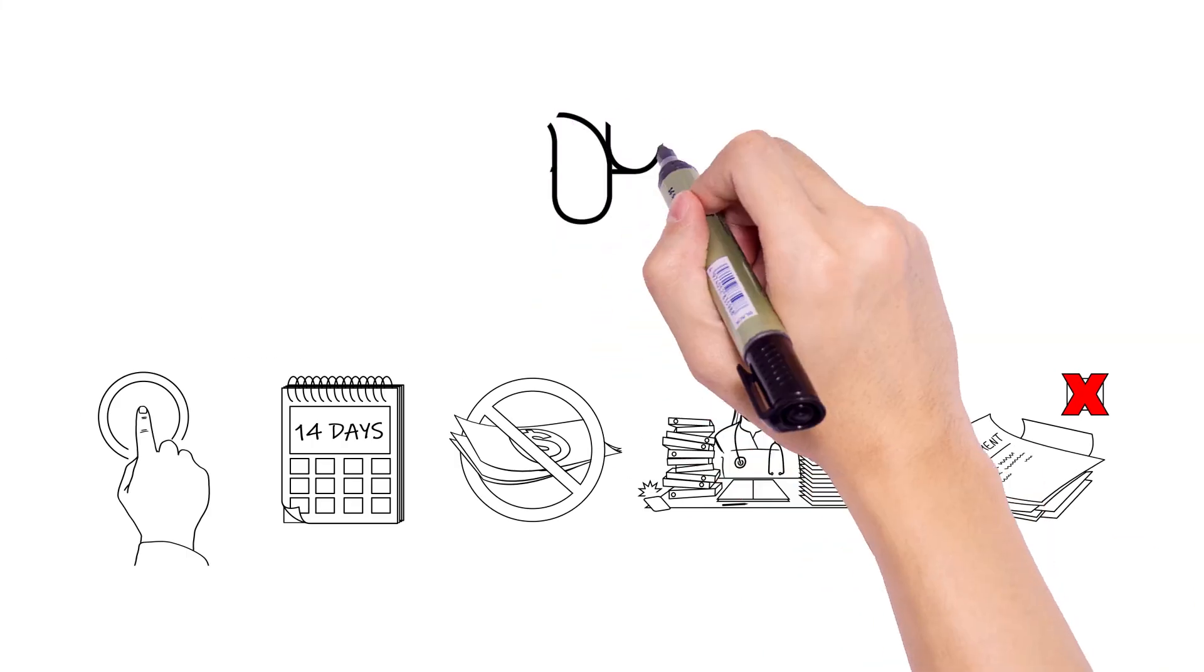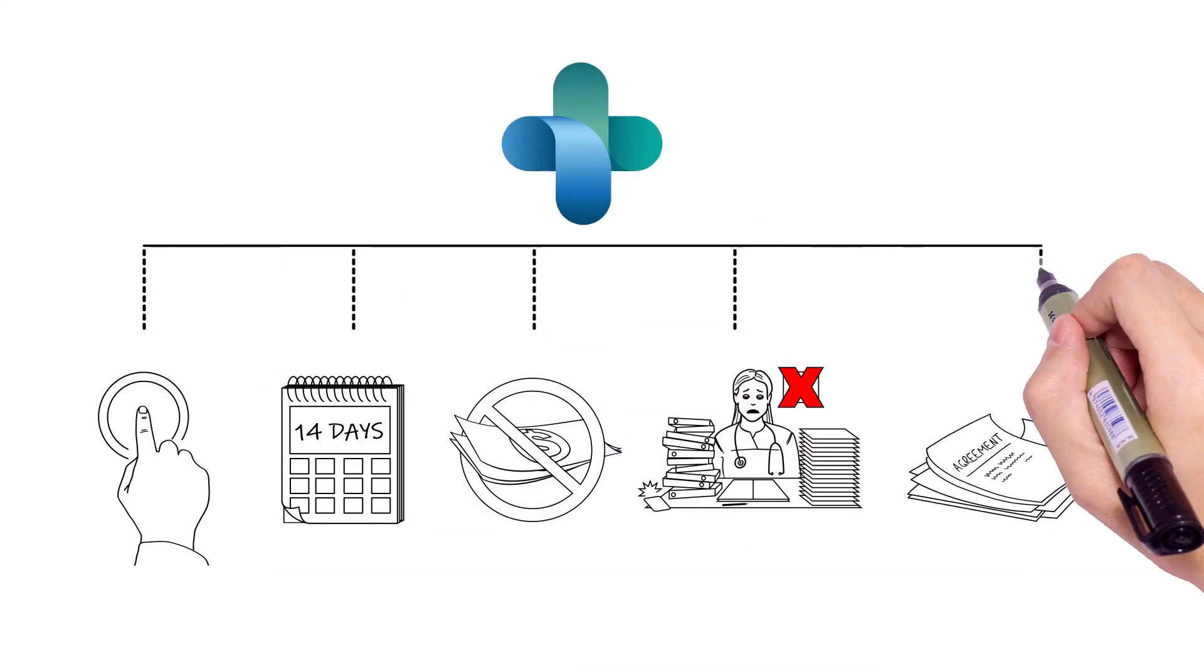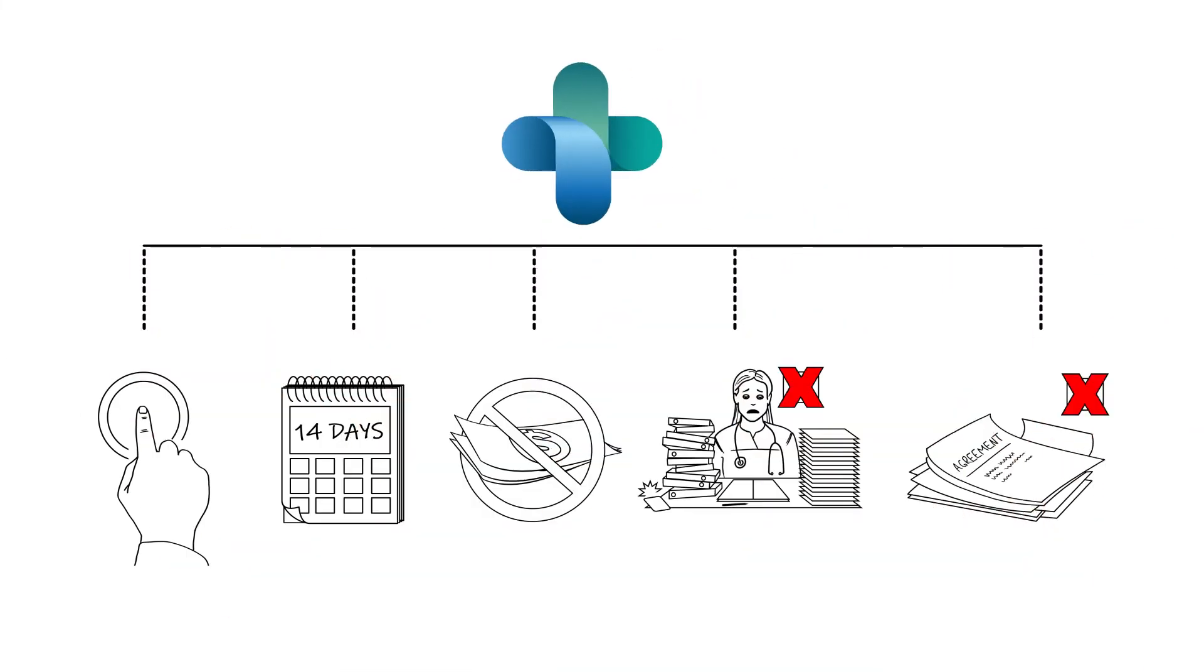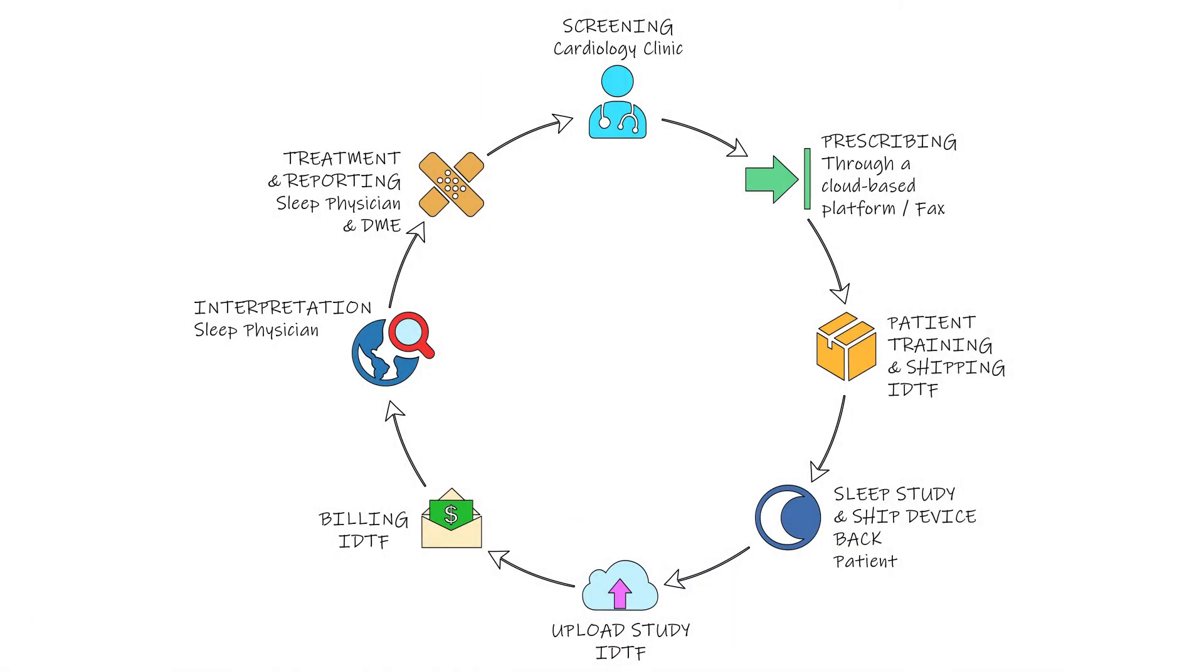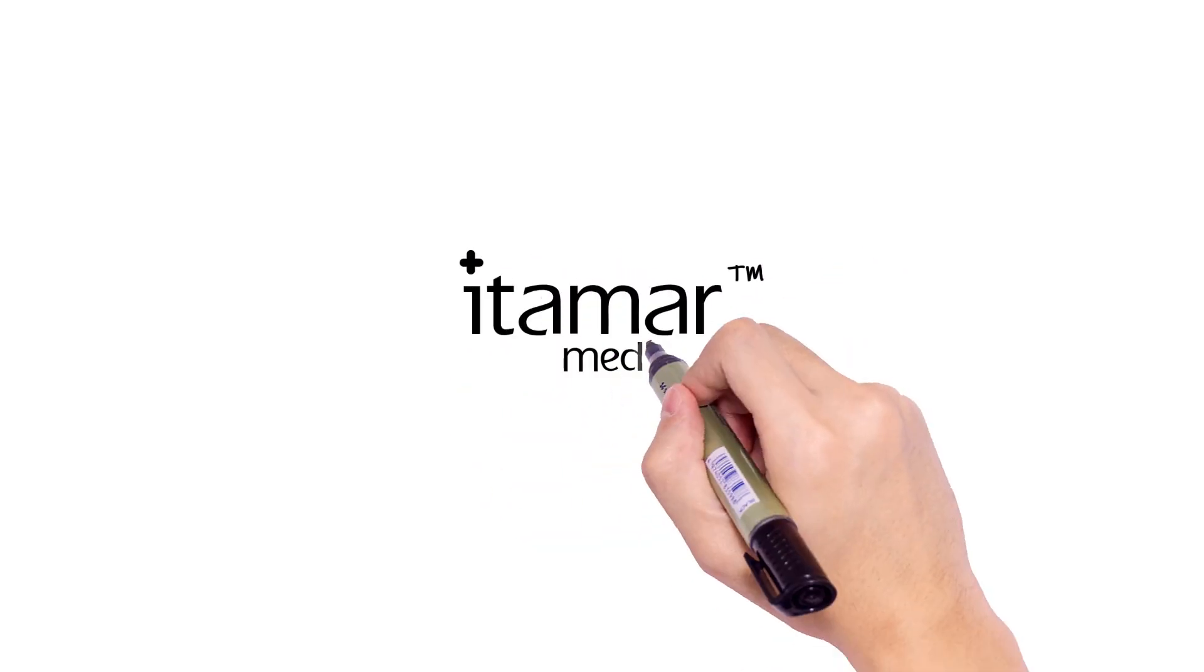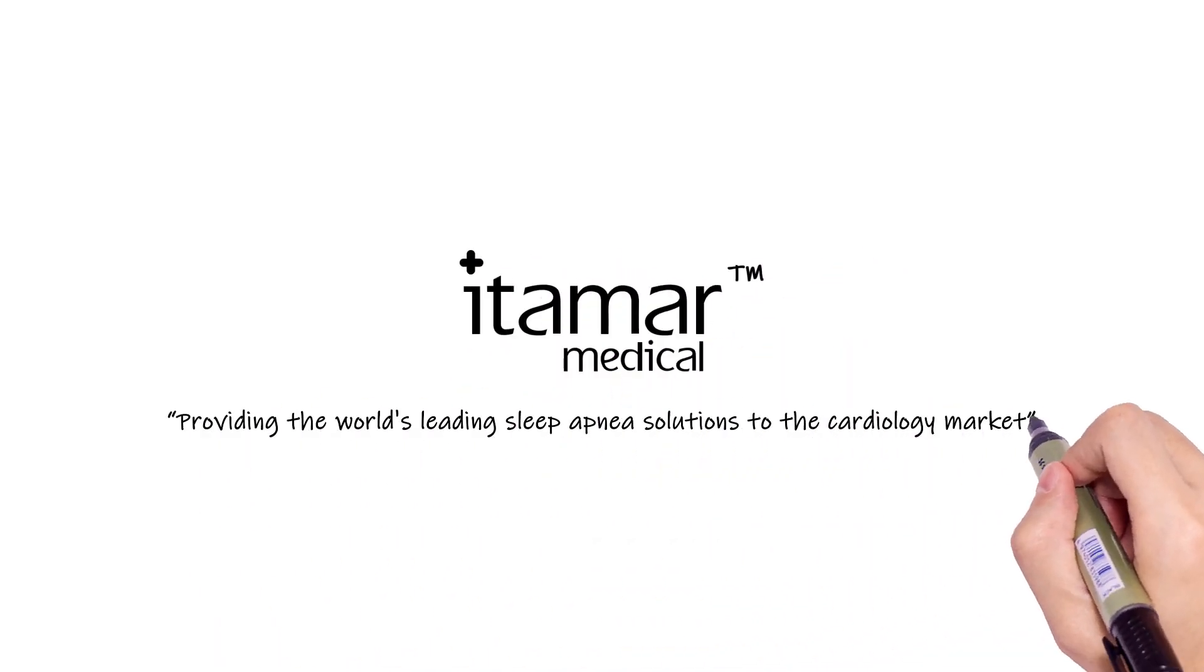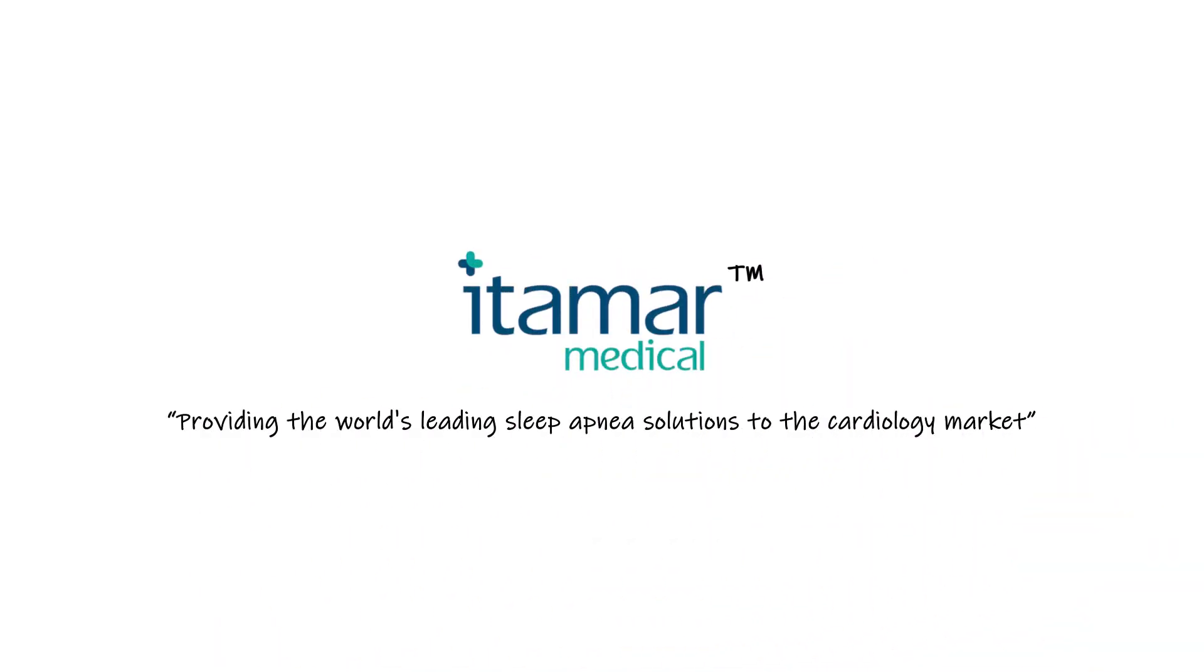In short, the WatchPAT Turnkey program goes the distance for cardiologists and their patients to ensure excellent patient care for sleep apnea diagnosis and treatment in a very short time. Itamar Medical. Providing the world's leading sleep apnea solutions to the cardiology market.